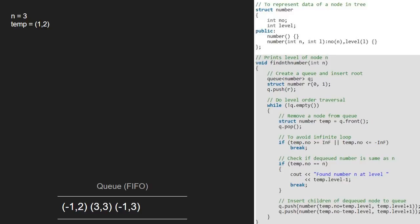So, now temp will point to -1, 2 and it will be dequeued. Again, the first two if conditions do not get satisfied and we insert children into the queue.